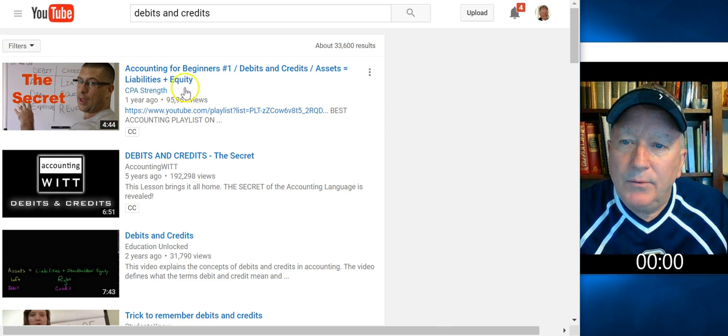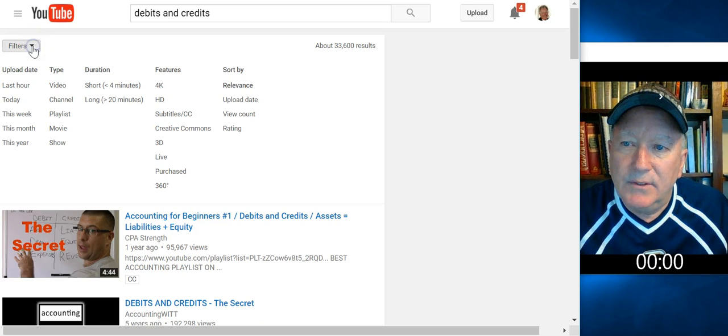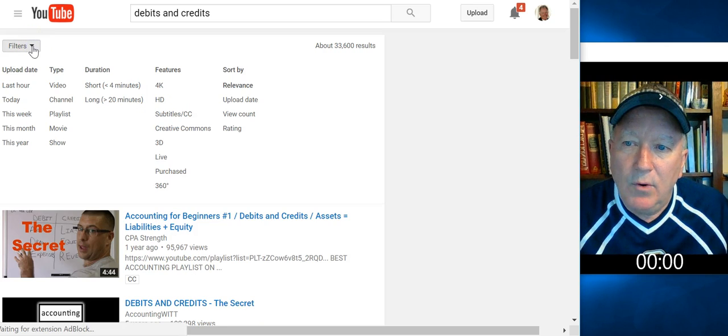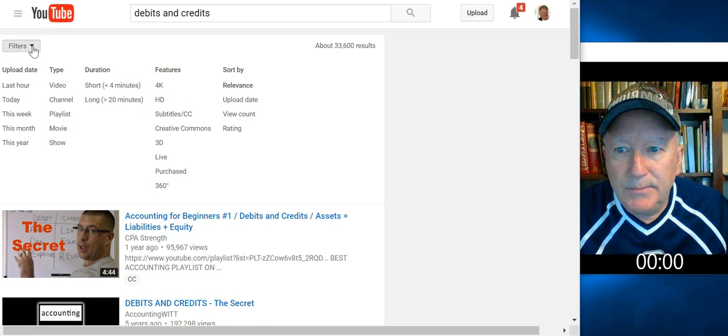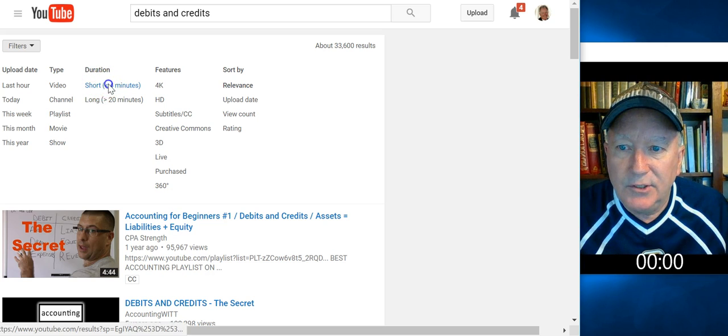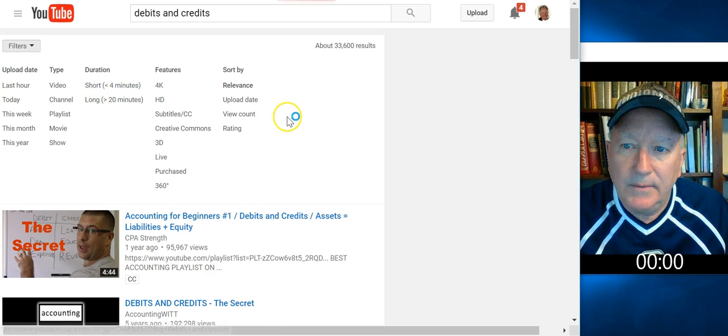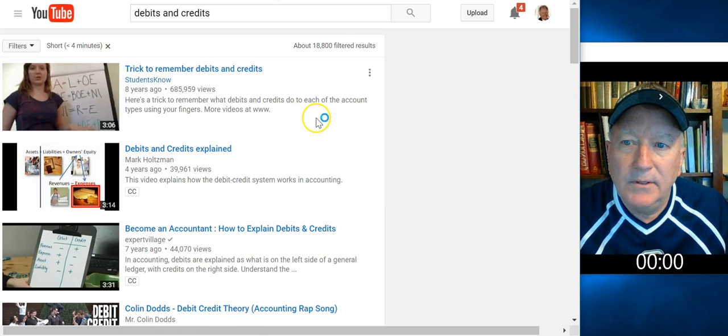But what I really want to do is I want to find videos that really fit what I want. Now, not even related to this particular post, I typically would look for a short video. So I'm going to see what's available in four minutes or less.